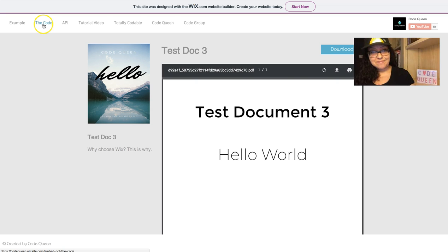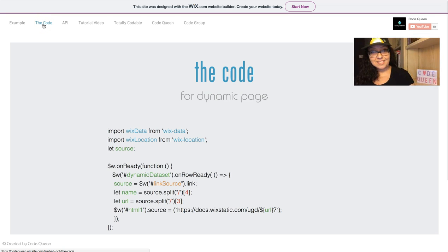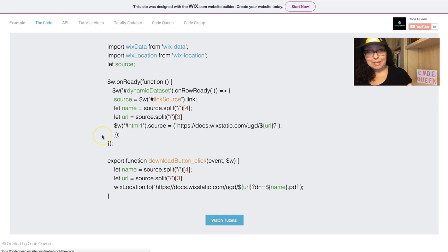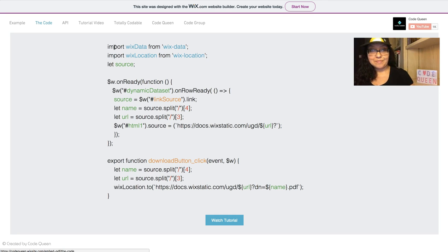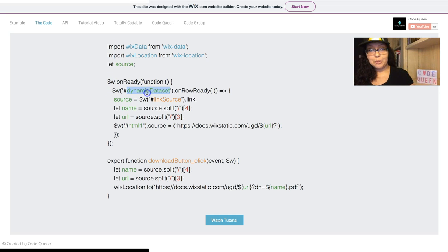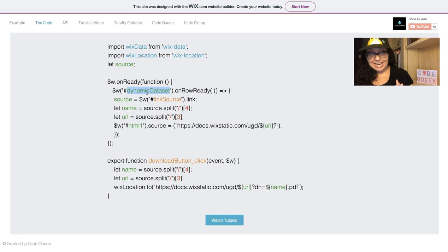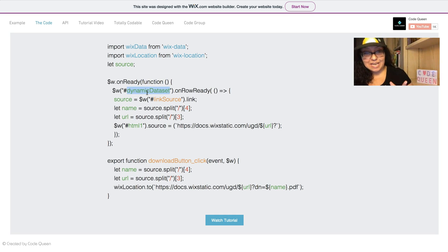Click on the code tab. This is the code in the dynamic page. We're using import Wix data and Wix location. On ready, we're going to get the dataset name. This will be your dynamic dataset.